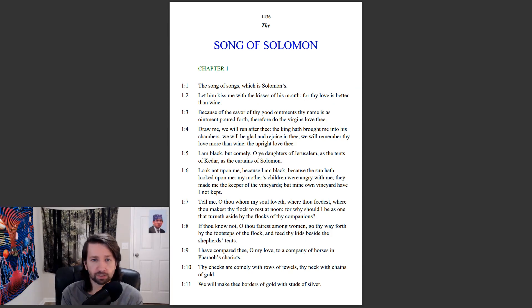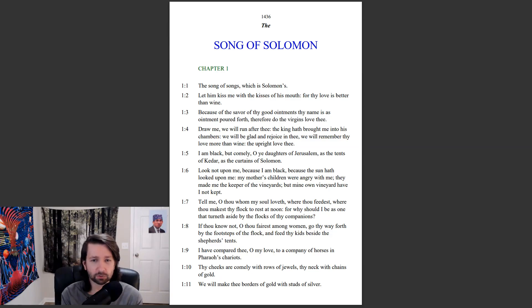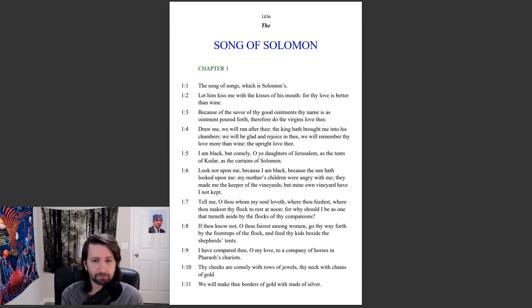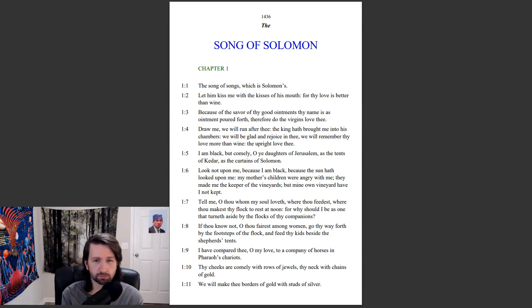Draw me, we will run after thee. The king hath brought me into his chambers. We will be glad and rejoice in thee. We will remember thy love more than wine. The upright love thee. I am black but comely, O ye daughters of Jerusalem, as the tents of Kedar, as the curtains of Solomon.